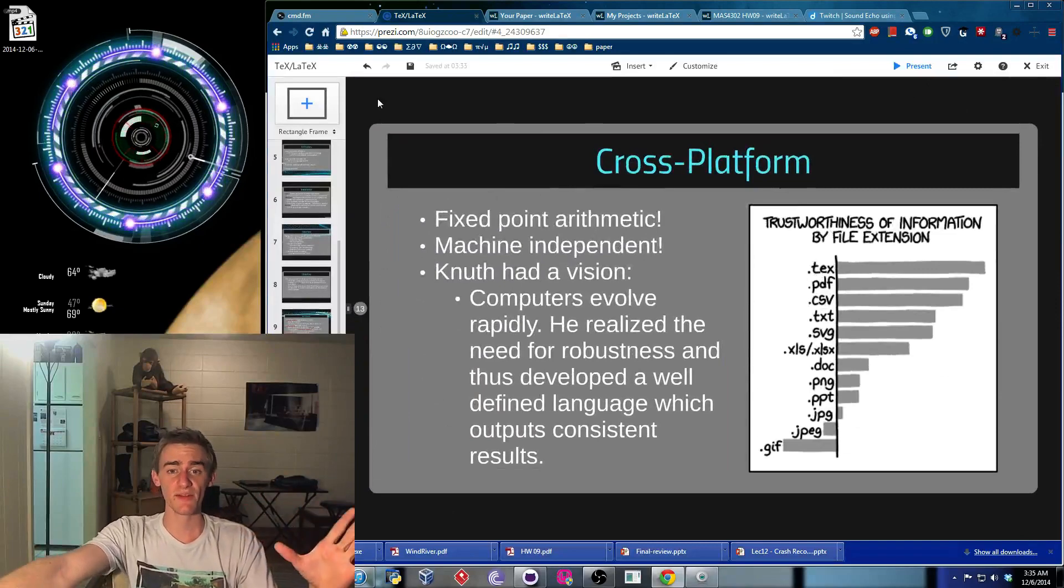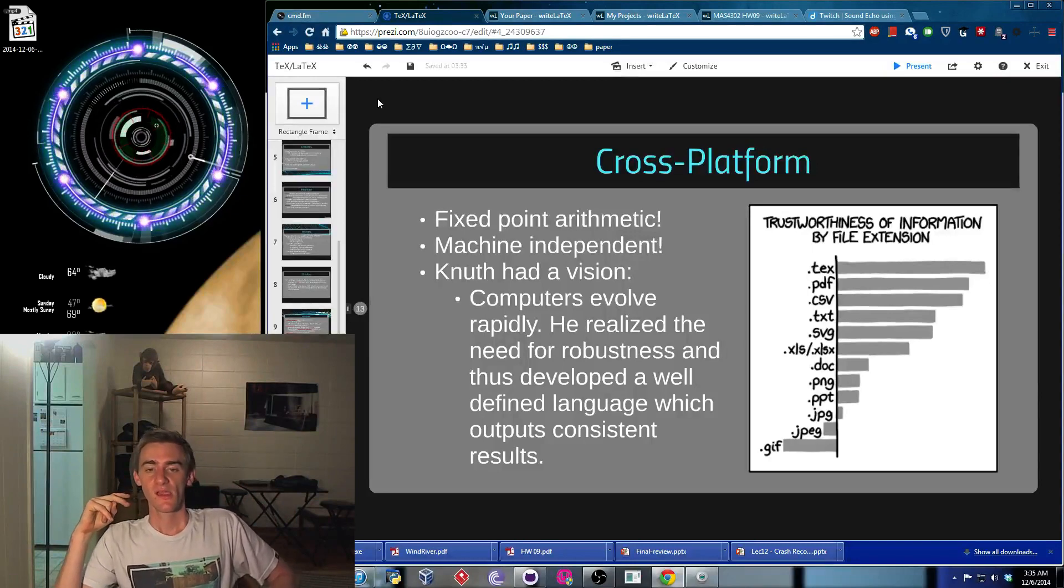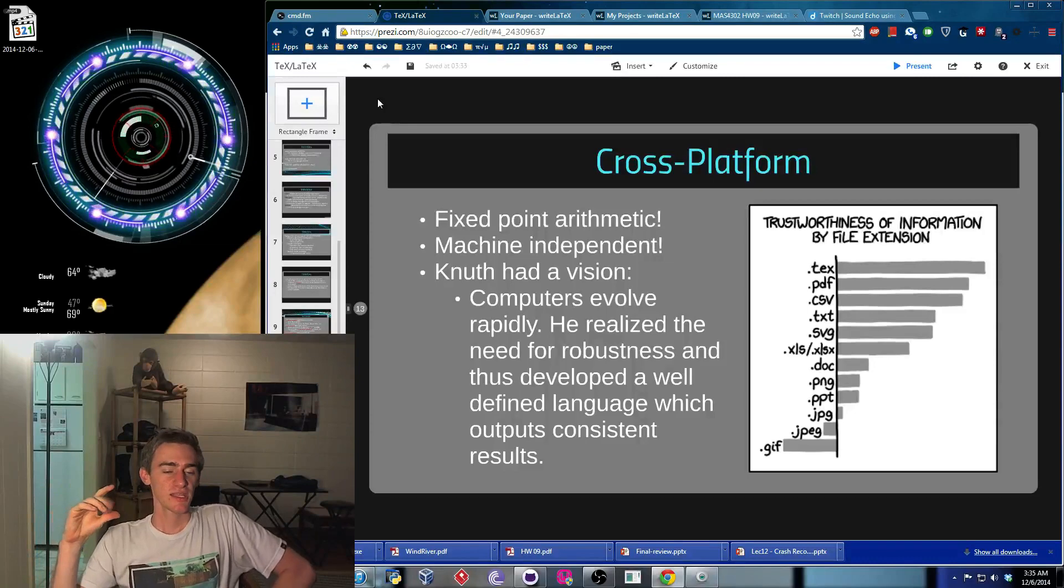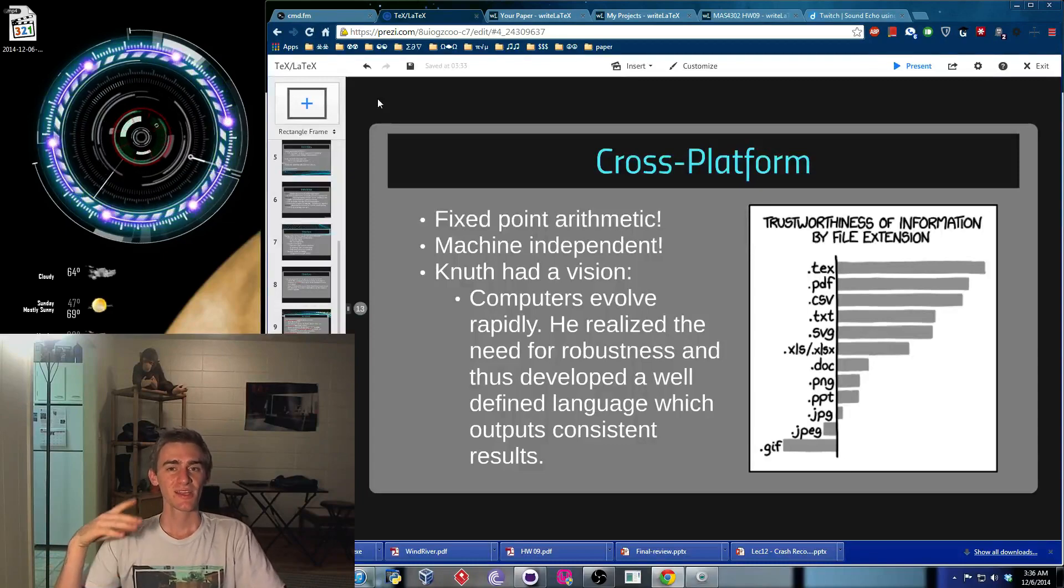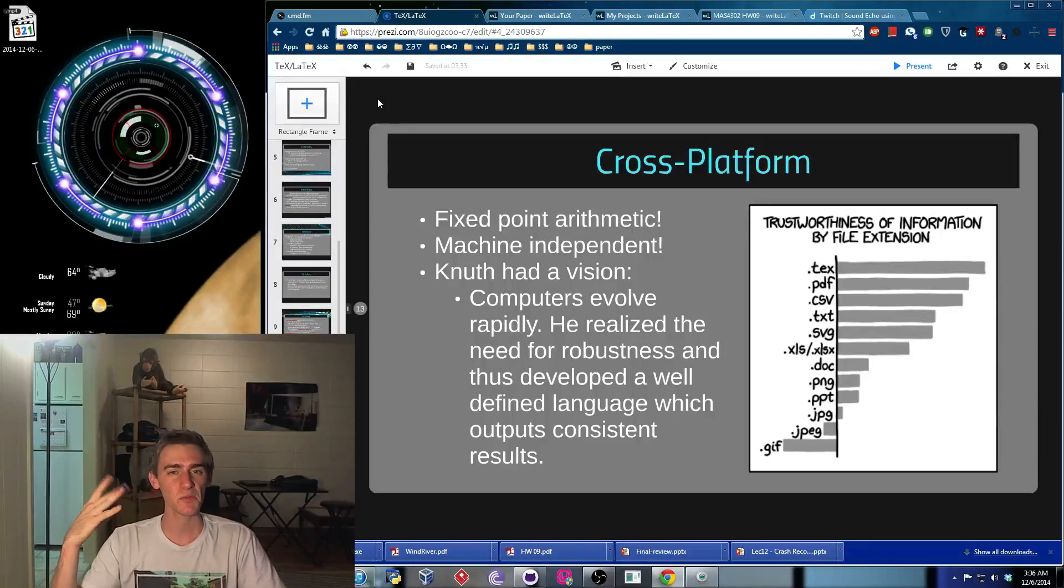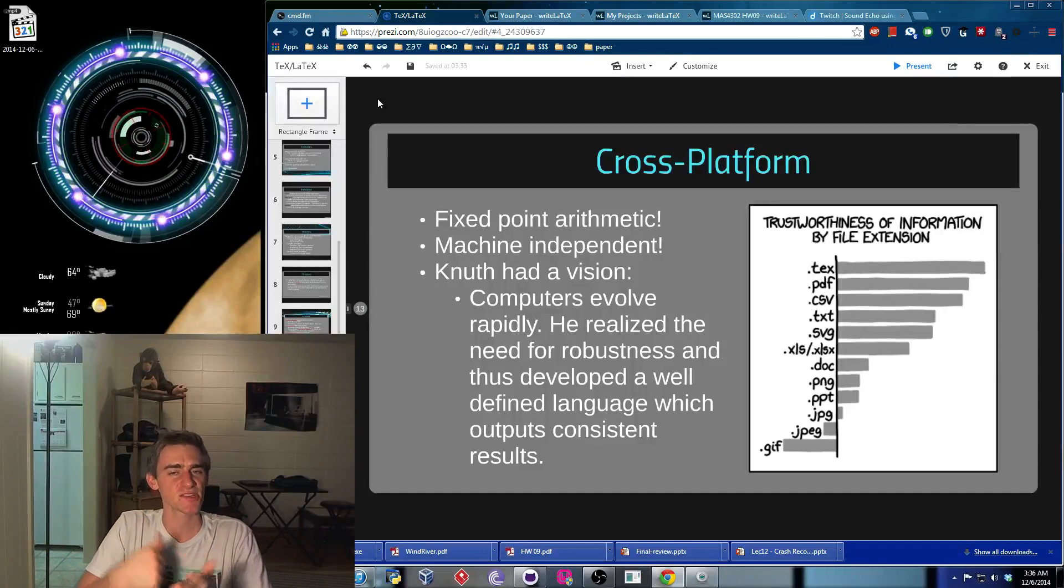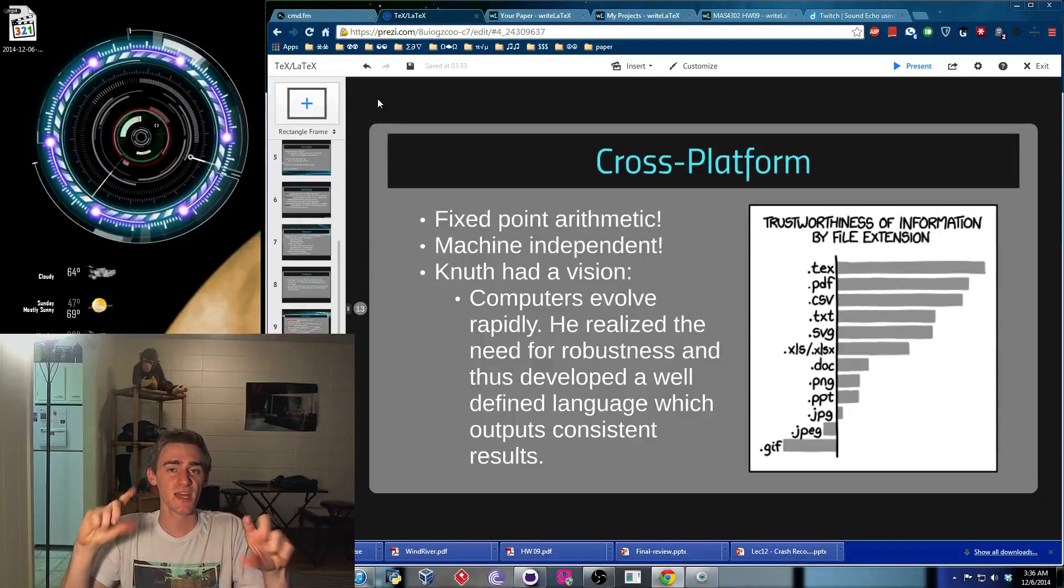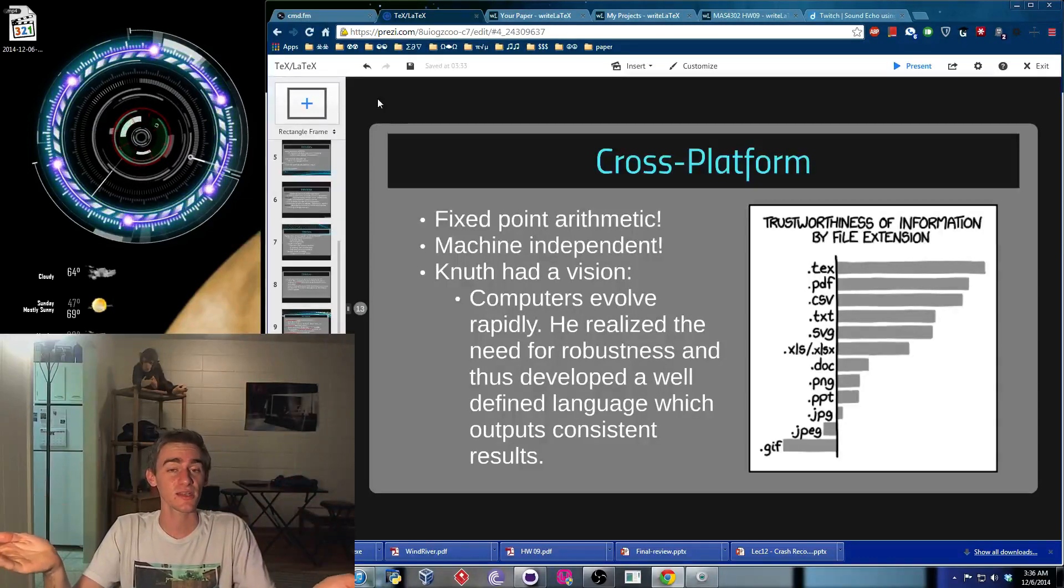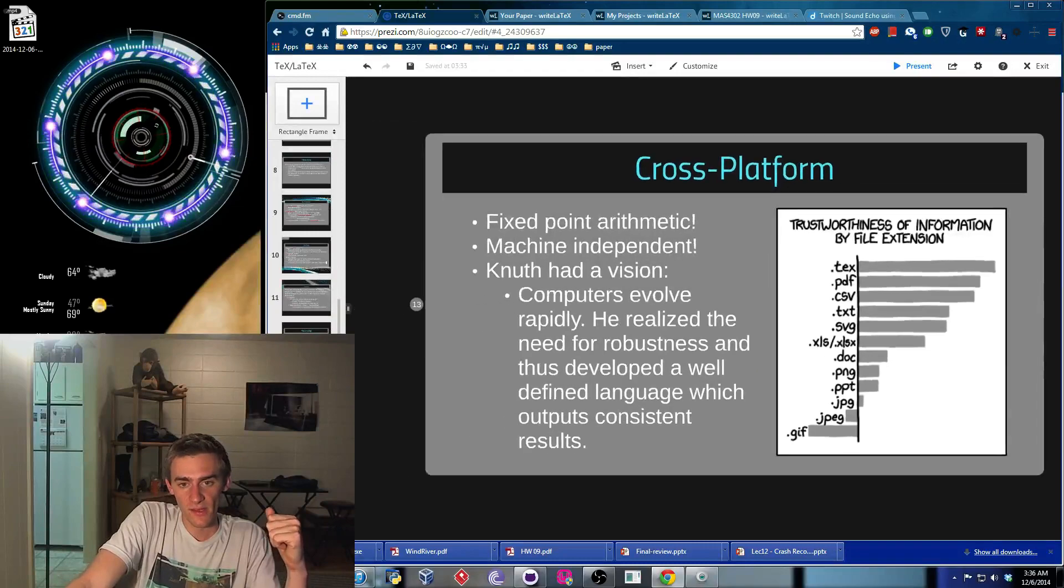Okay, so this is cross-platform because it's device independent. Remember, because of the fixed-point arithmetic, that was very important. Knuth essentially had a vision when he created this that he knew computers were going to evolve. At the time, TeX was a pretty clunky program. It took a while to compile, and it was hard to work with. Not a lot of people liked it, but over time, he knew, according to Moore's law, computers were going to get faster and faster and faster. So essentially, it wouldn't be a problem then. It wouldn't be a problem if TeX is clunky because everything's going to be so fast, it can calculate it in a millisecond anyways. So I thought that's kind of cool. He's a smart guy about that.